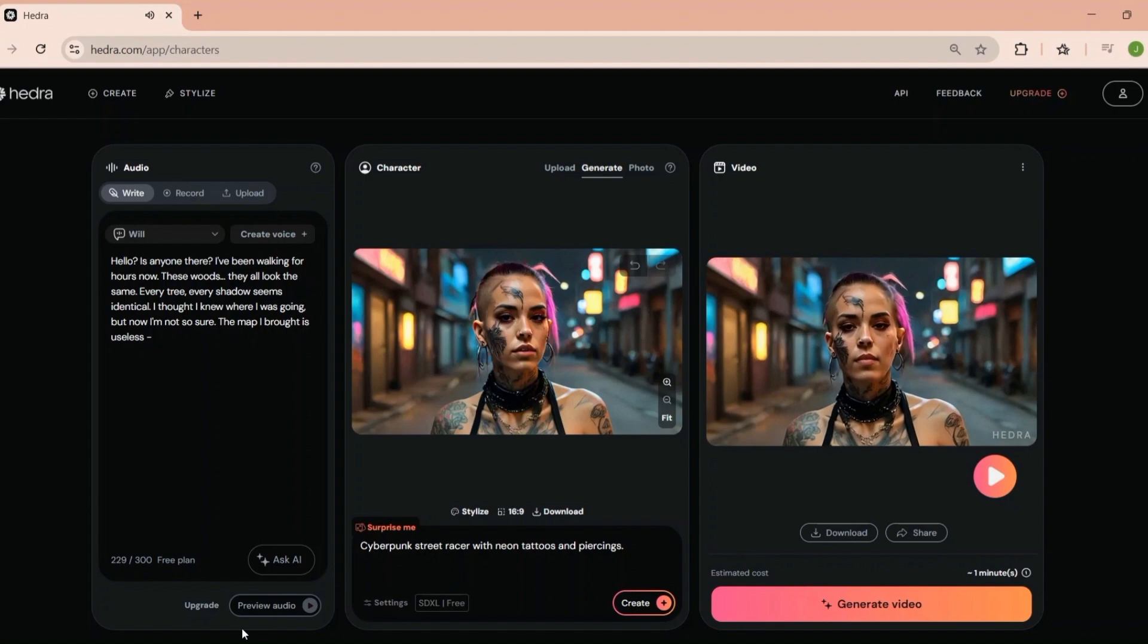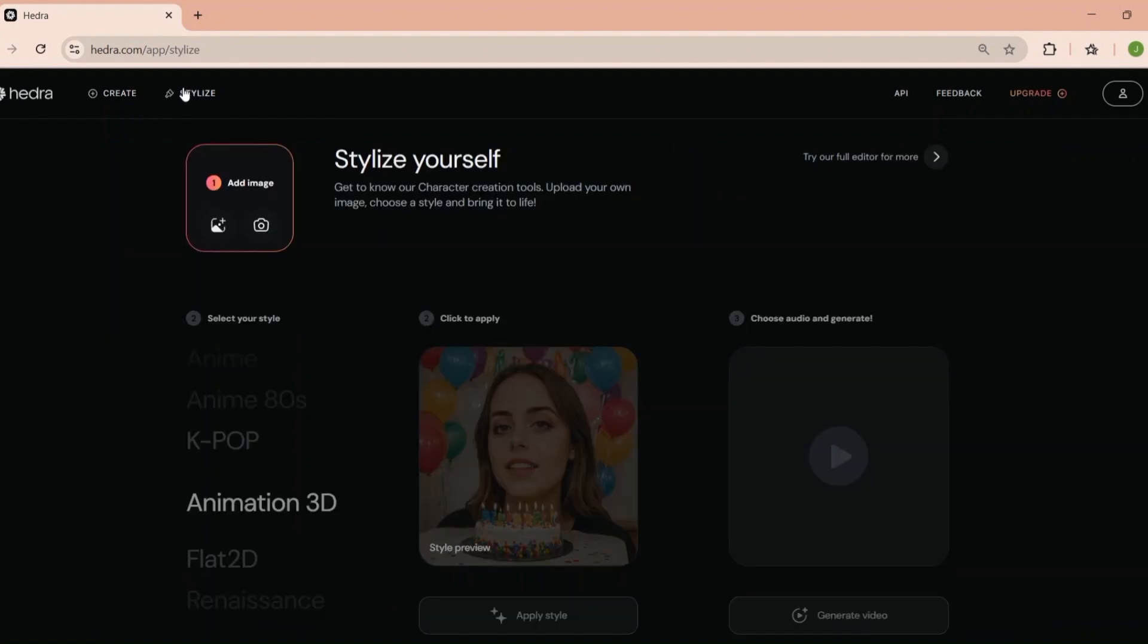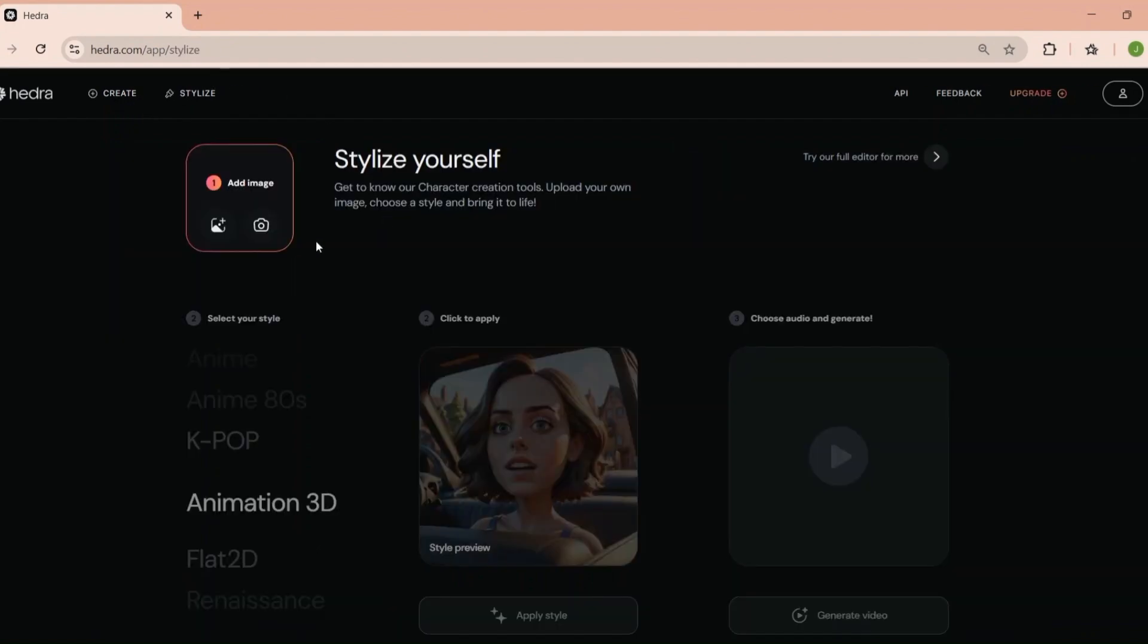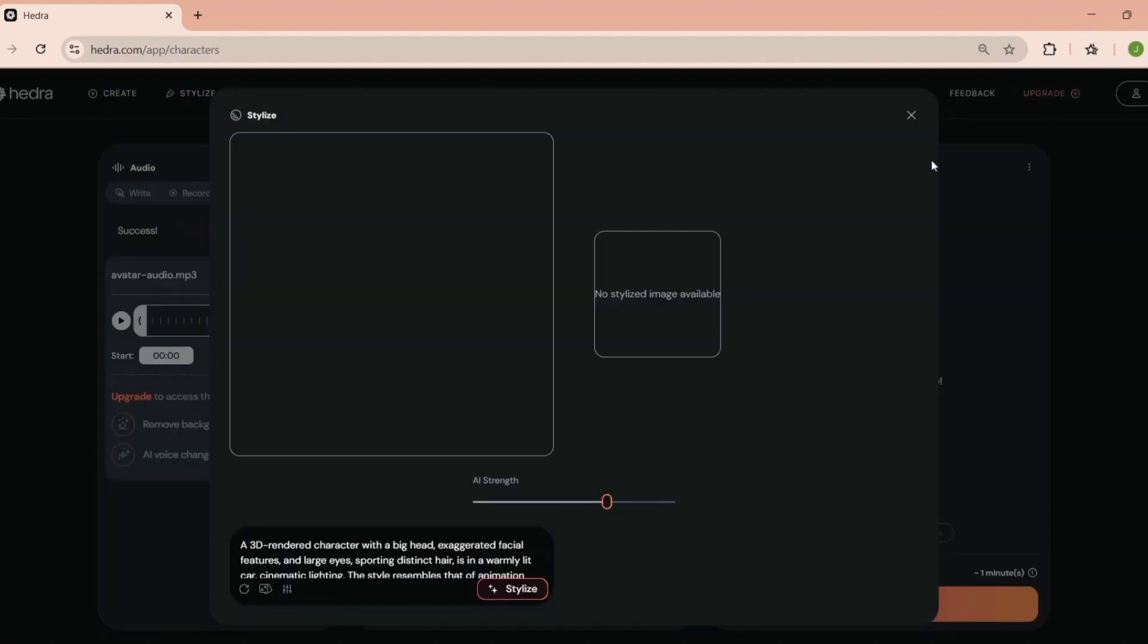Making it ideal for anyone serious about creating professional quality videos. Enterprise plan if you're running a large-scale operation, so is Hedra worth the investment? Compared to hiring a professional video editor or buying expensive software, Hedra is a cost-effective solution that delivers impressive results. This plan offers the flexibility and support you need to streamline your workflow.